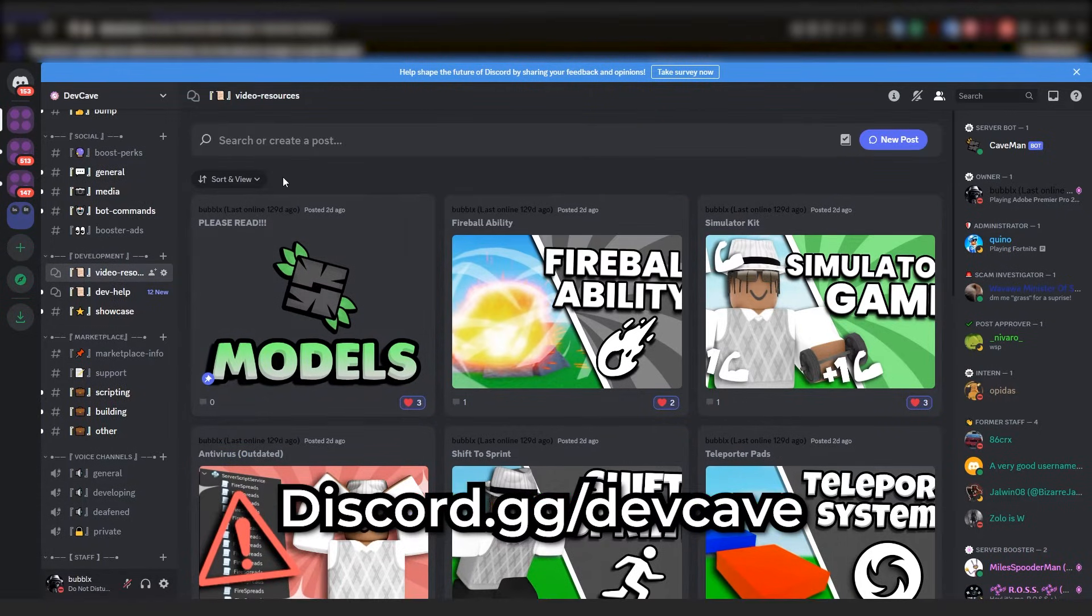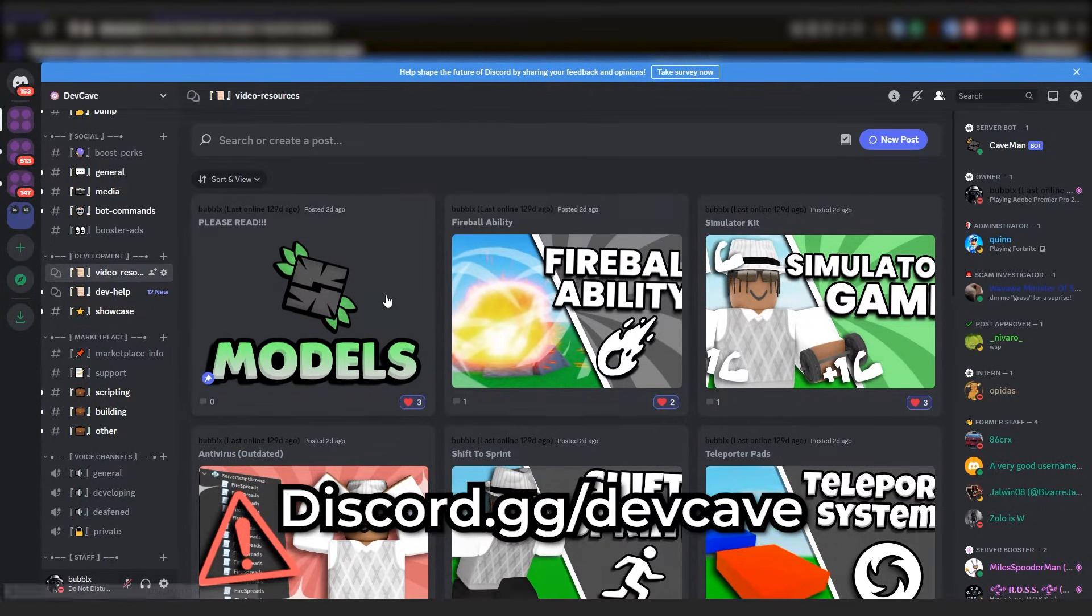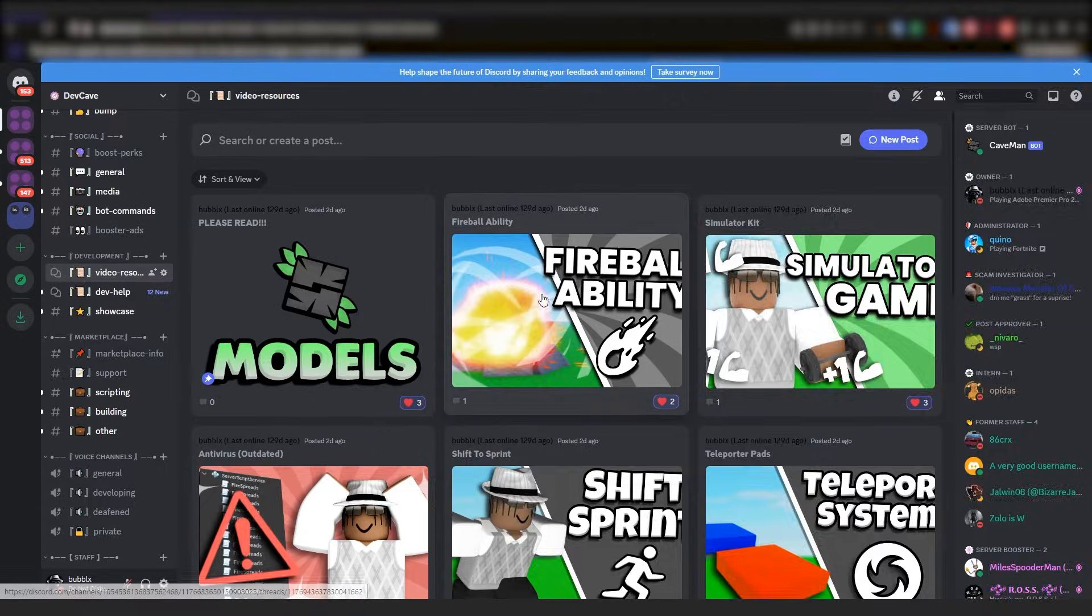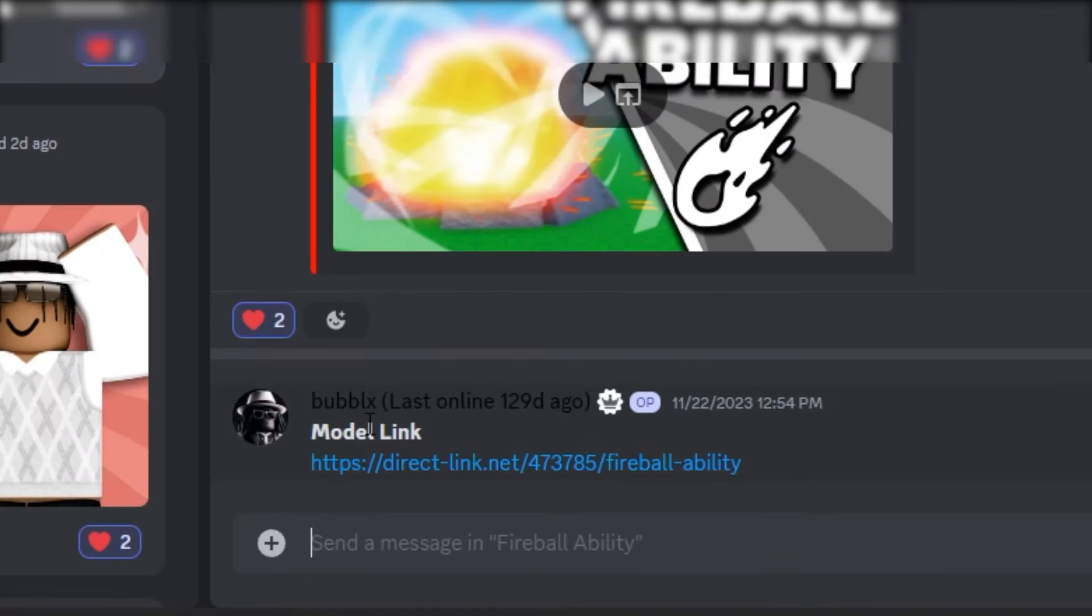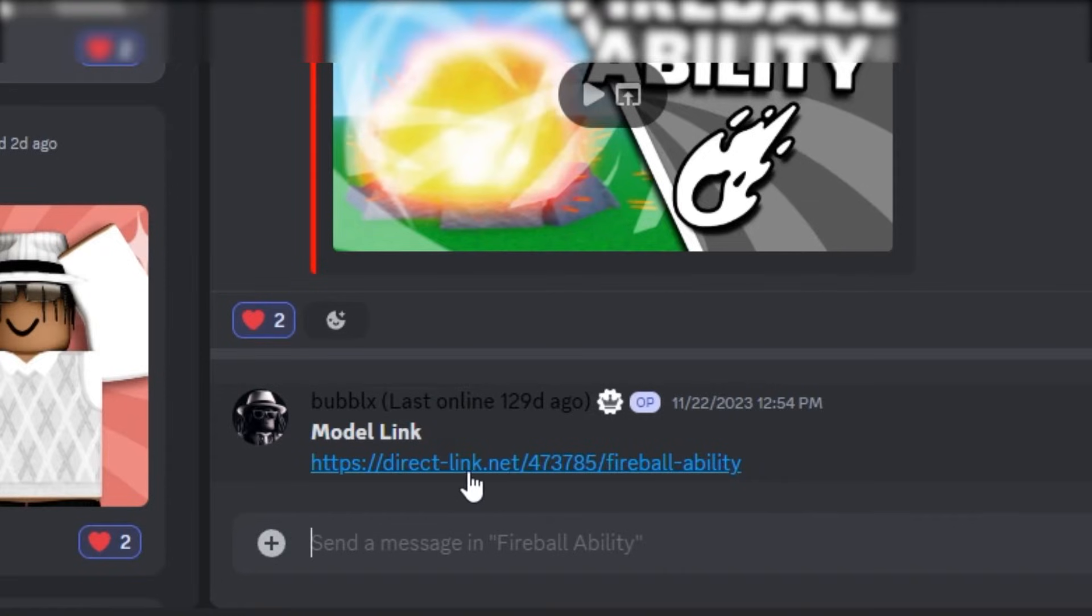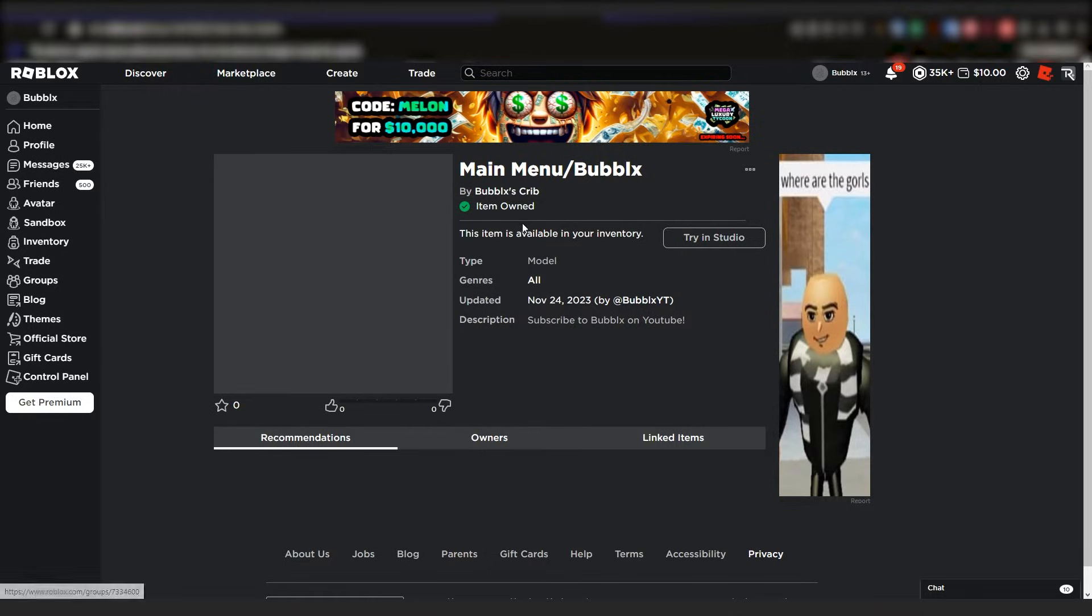Obviously as I'm recording this video, the model is not out yet on here, but it will just be in a thread like this with a link that actually has the model. Once you've actually gotten to the model page, all you have to do is press the get button that should be somewhere around here, and you should now have the model.